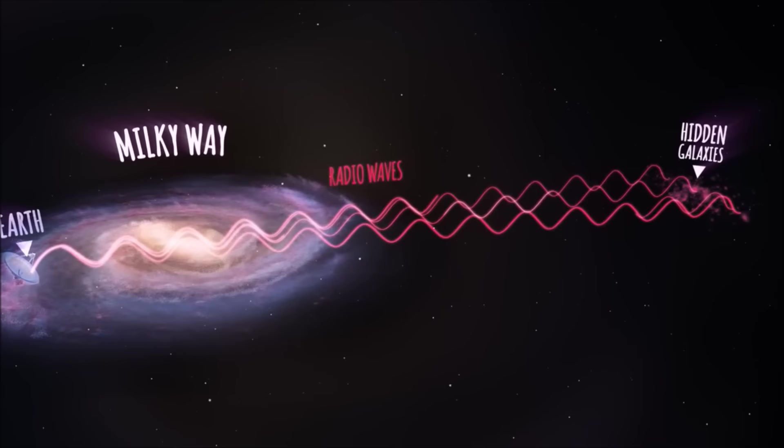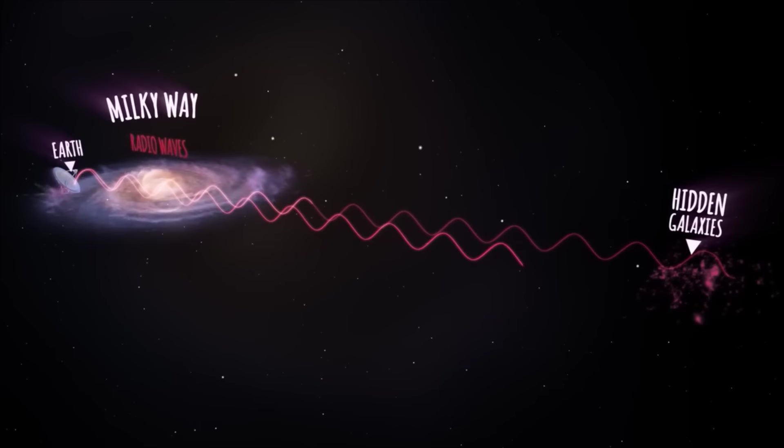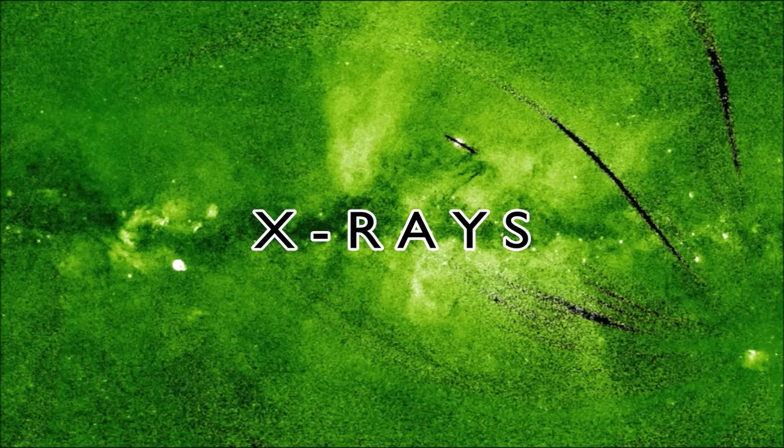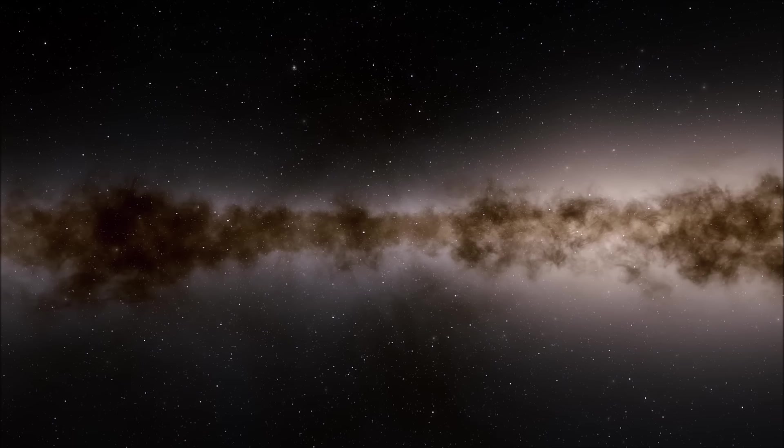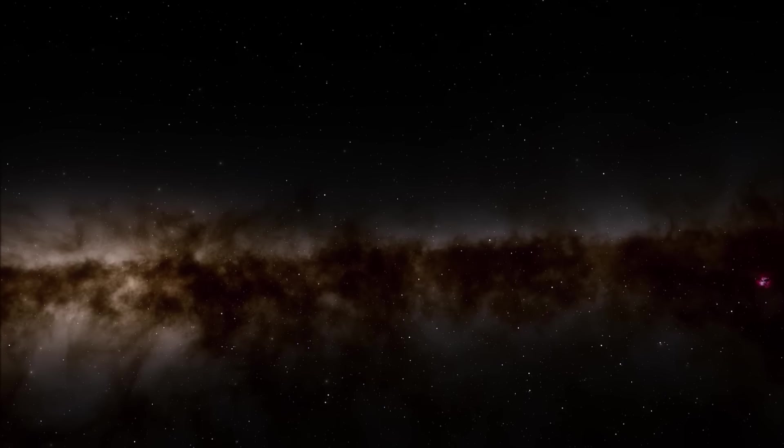Instead, the best means we have of seeing behind the Zone of Avoidance is through X-rays. X-rays are another kind of electromagnetic radiation, like visible light, radio and infrared. Like the latter, X-rays can also pass through the opaque galactic plane, and are emitted by galaxy superclusters. In addition, there are far fewer X-ray-emitting sources in space than there are sources of infrared and radio waves, making supercluster X-ray emitters easier to identify.